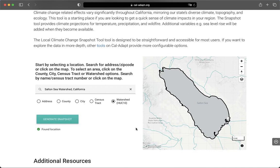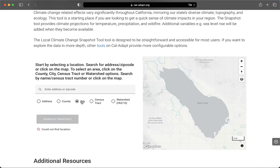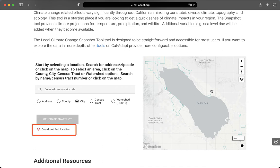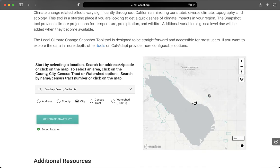The same process applies for selecting a census tract or city boundary. Note, however, that for the city option, there are some places that are unincorporated or not enclosed in a city boundary. When I select the city option after looking at the HUC-10 boundary for the Salton Sea, I am told that the location can't be found. I would have to select a city polygon, like Bombay Beach, right here, for example.